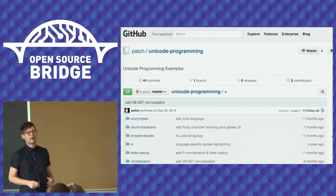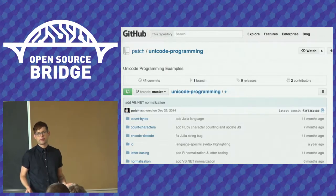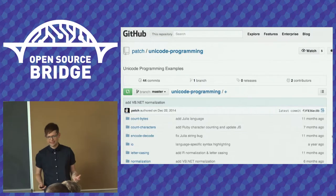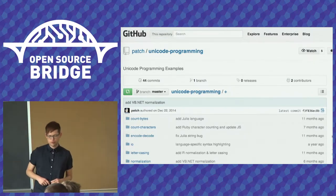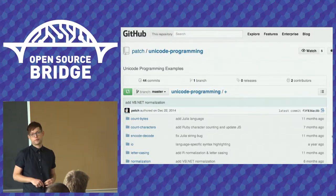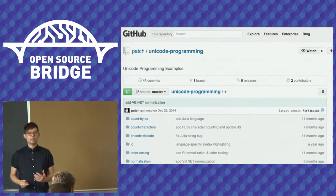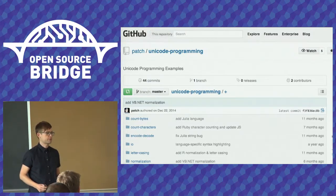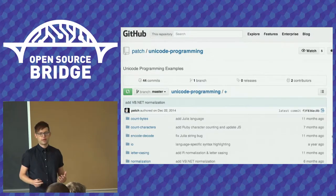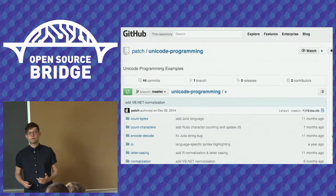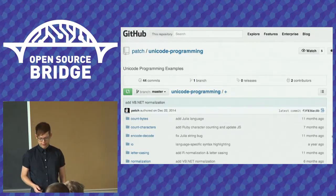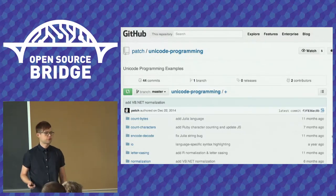Oftentimes you have to figure out how to properly work with Unicode data in your programming language. I've started a GitHub repository called Unicode Programming under my username Patch. This shows examples in many different programming languages — PHP, Python, JavaScript, R, Perl, Julia — on all different tasks you'd want to perform with Unicode: input, output, regular expressions, sorting of your strings properly.